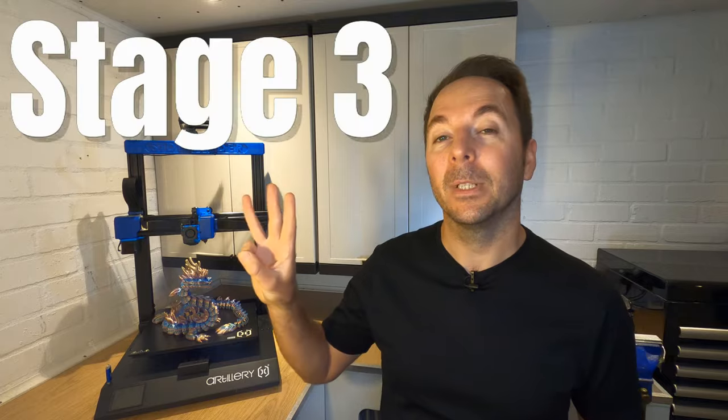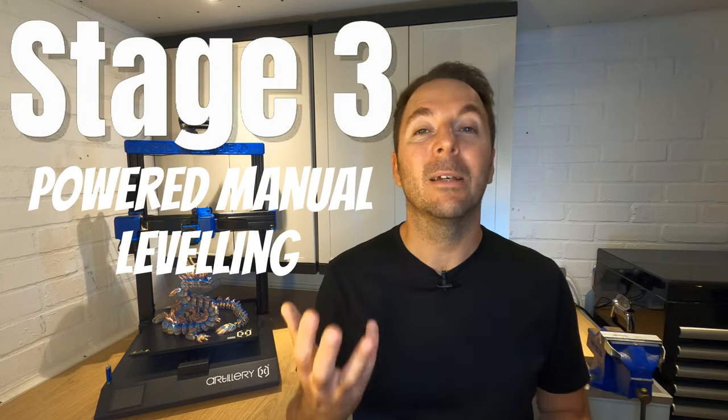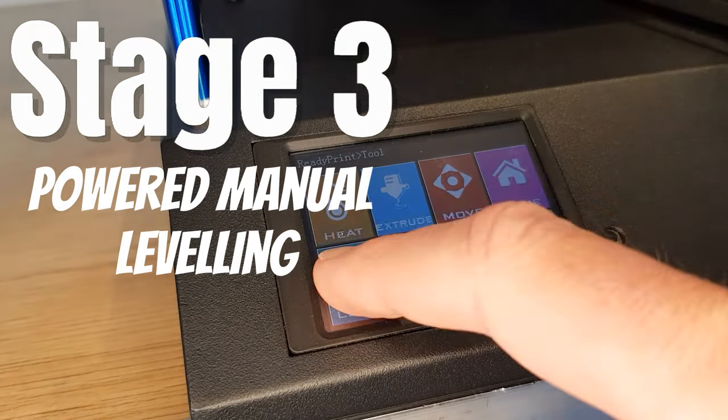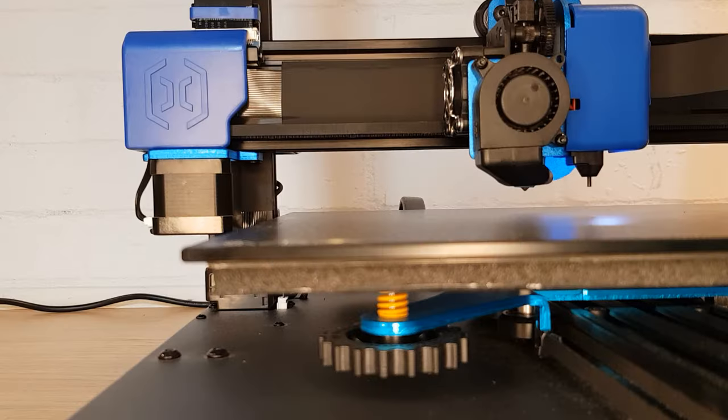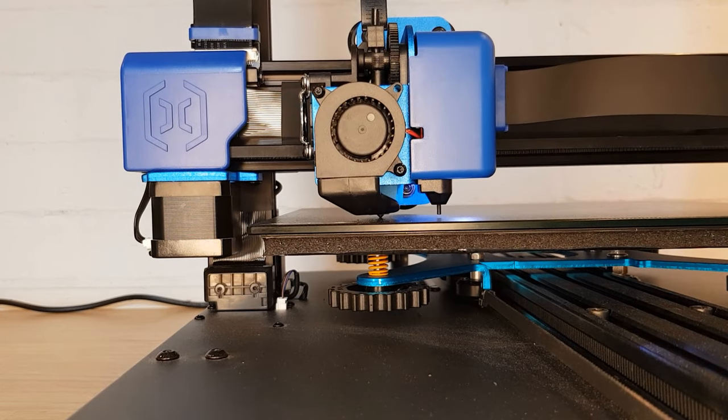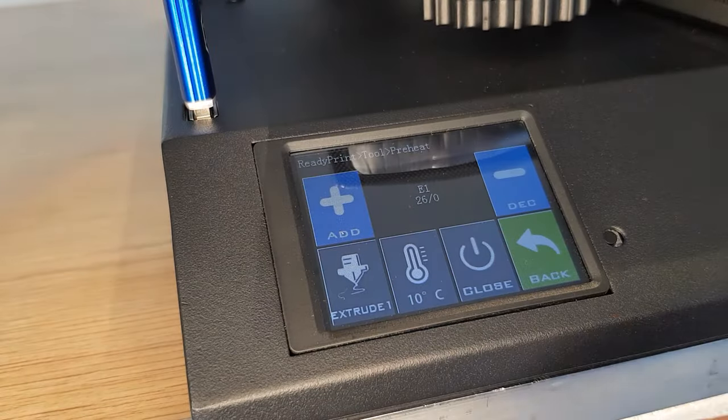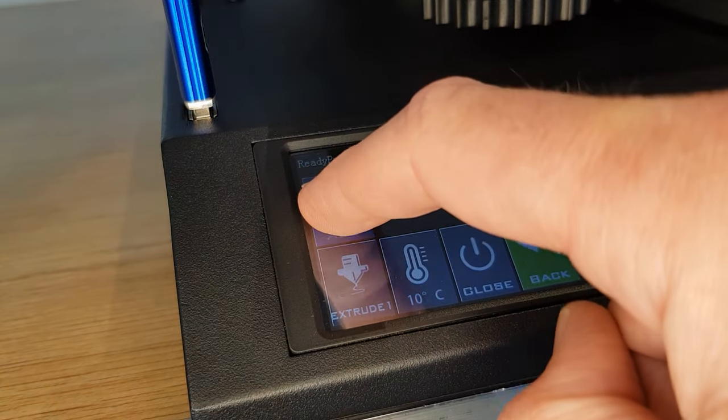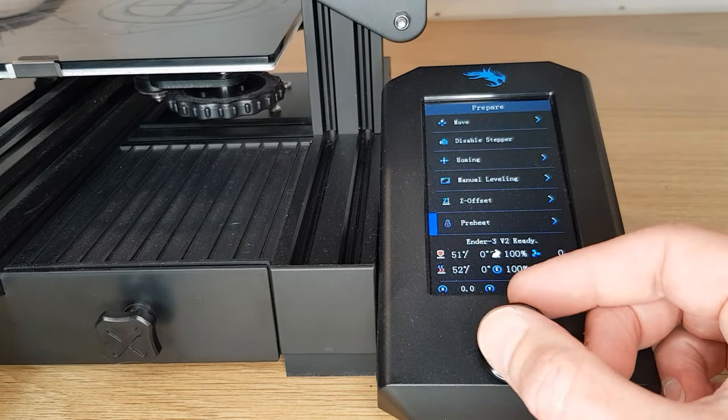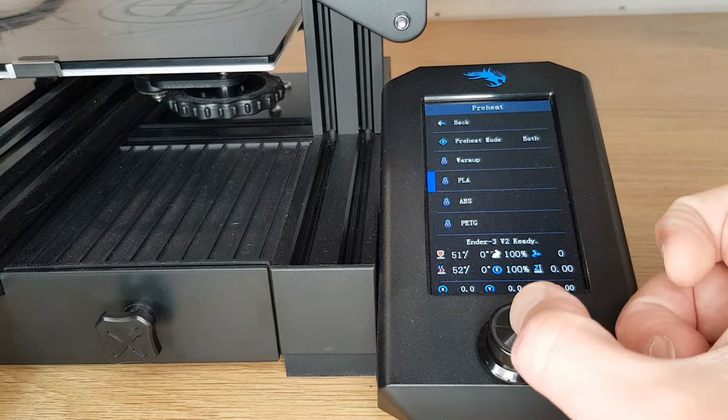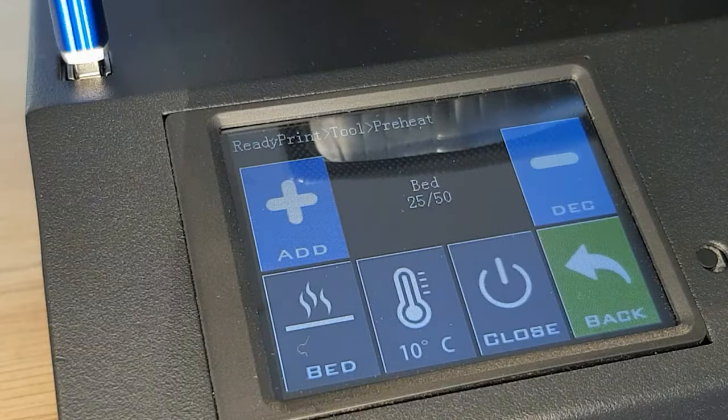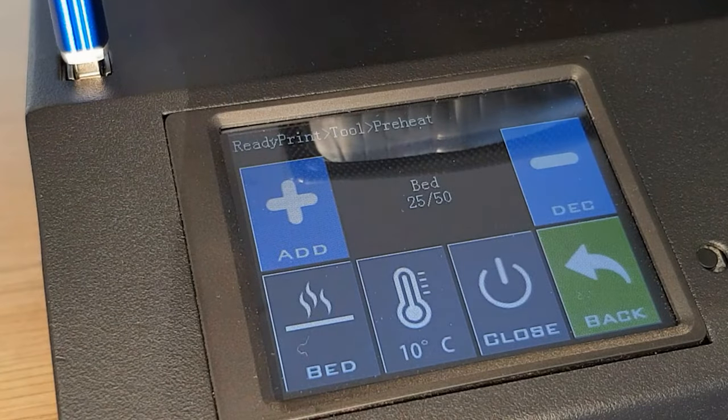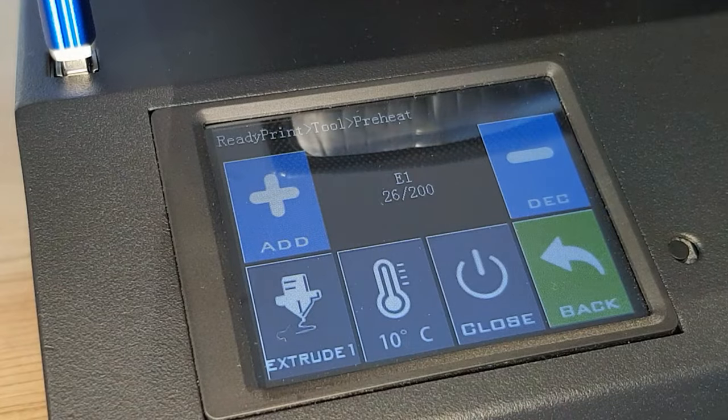Stage 3 is to use your 3D printer's manual levelling process if it has one to drive the nozzle to each corner of the bed and set the gap at each corner the same. You'll need to preheat the bed and nozzle to sensible printing temperatures. Some printers will have a PLA preset that you can use but if yours doesn't then set your bed temperature to 50 degrees C and your hot end to 200 degrees.